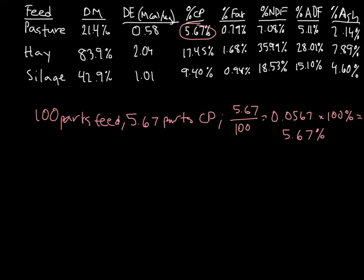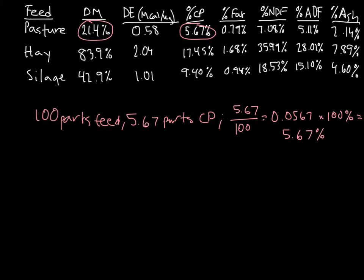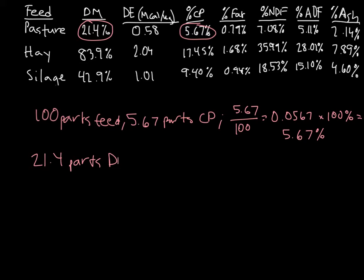Make sense? So if I want to figure out how much crude protein there is in dry matter, I need to look at how many parts of dry matter we have. So looking at the dry matter for our pasture, we note that pasture is 21.4% dry matter. So we know that in the 100 parts of feed, we have 21.4 parts of dry matter.